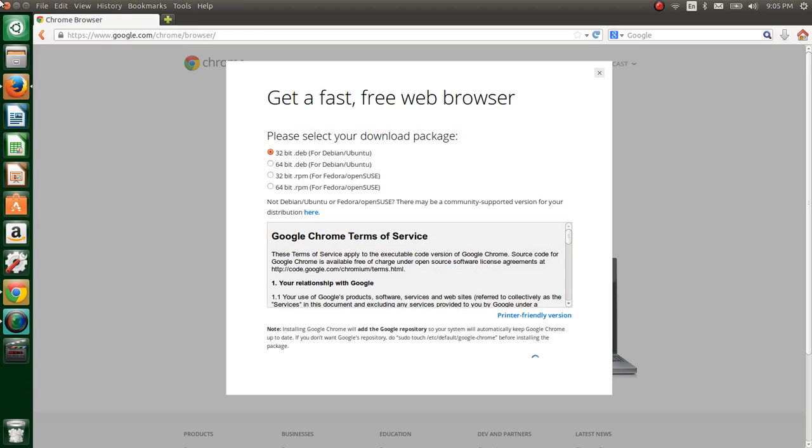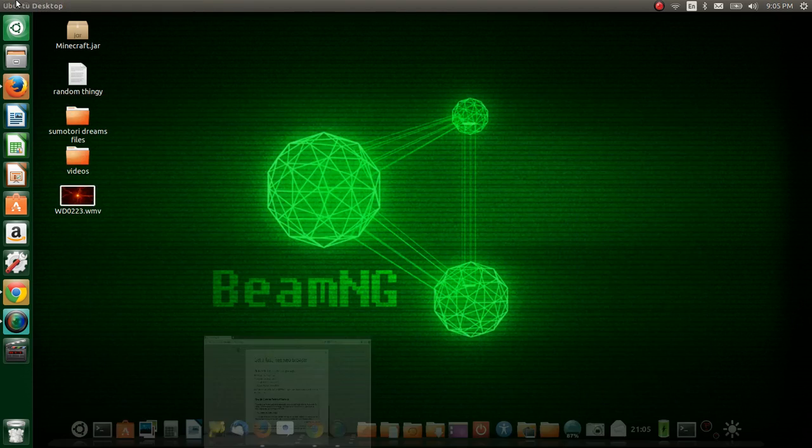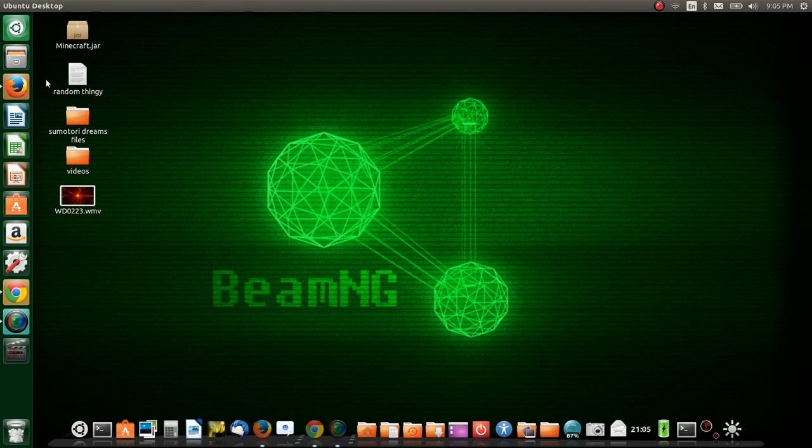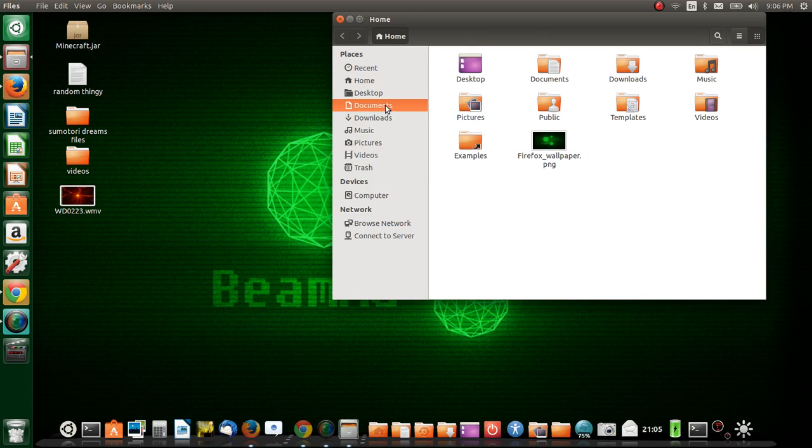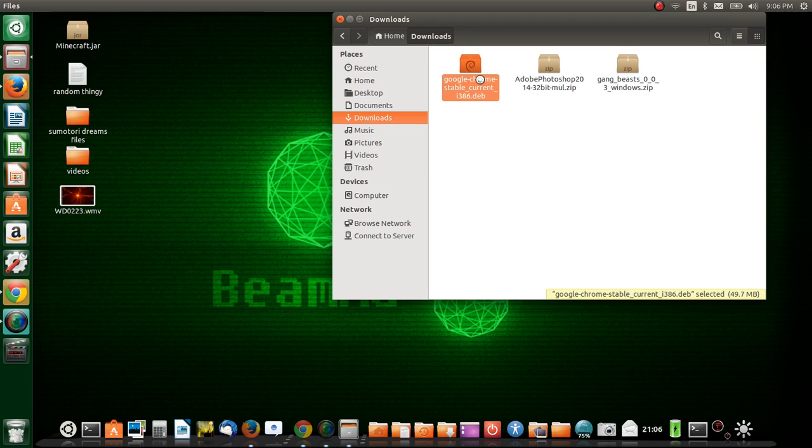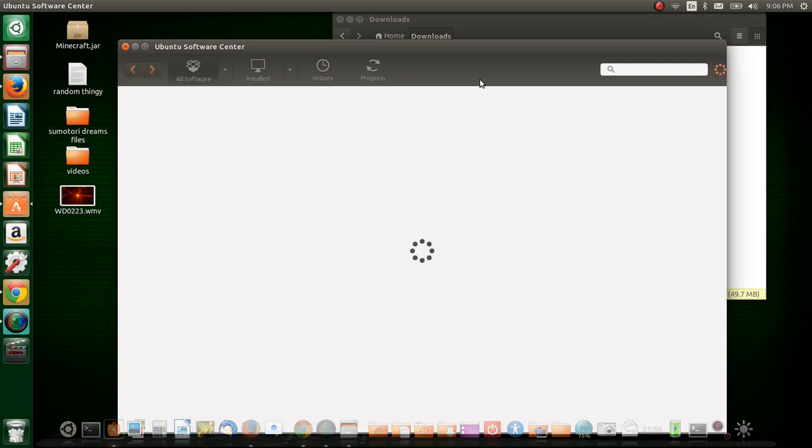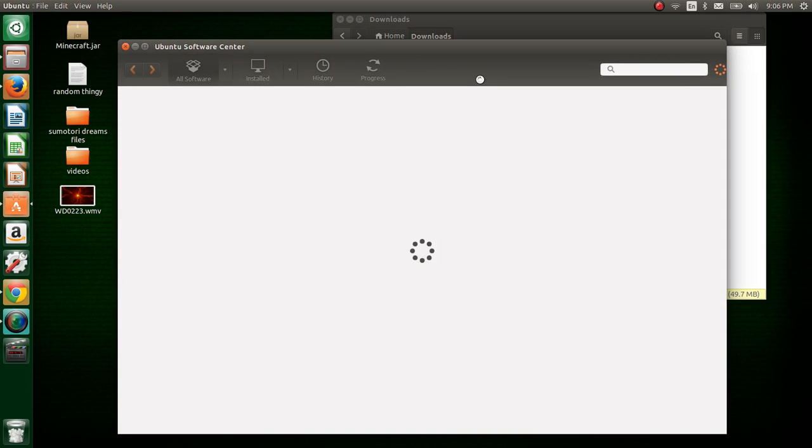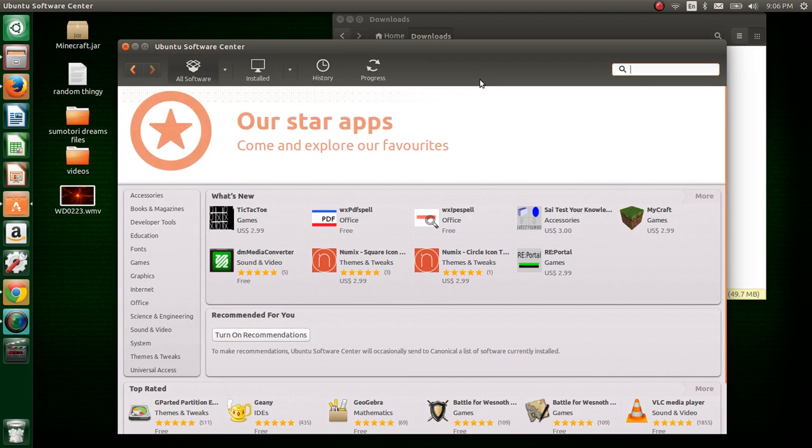But I'm not going to do that because I already have the file. Once you've downloaded the file, you would go to where you have it saved. I have it in downloads and it's going to be Google Chrome stable current i386 dot deb. You're just going to double click on that and run it.